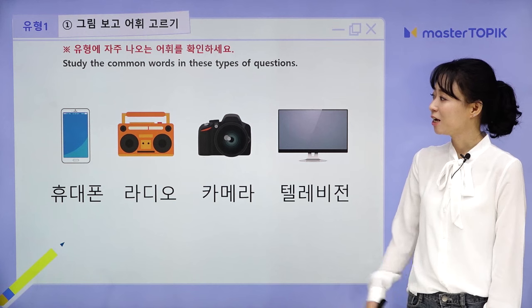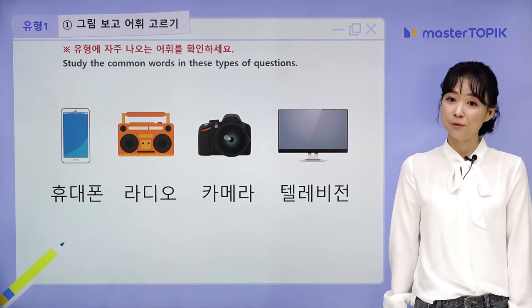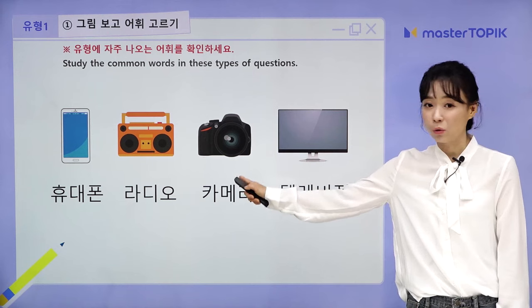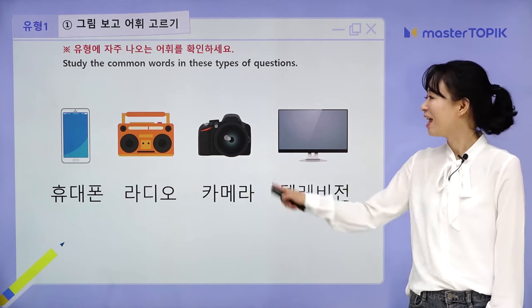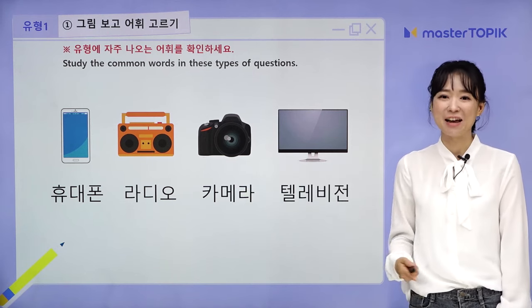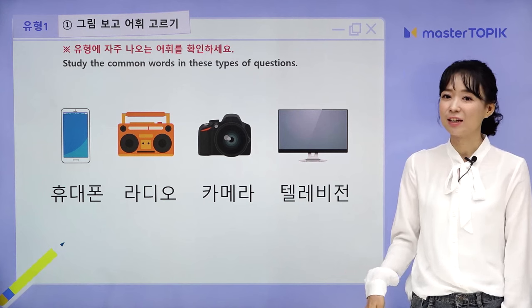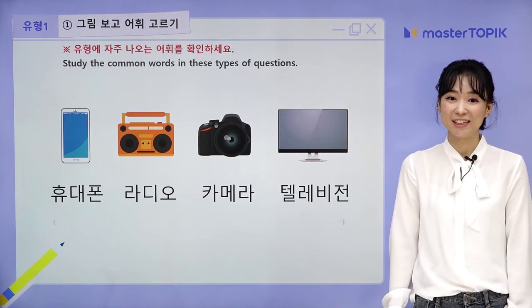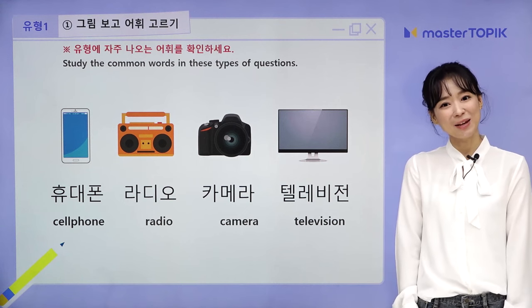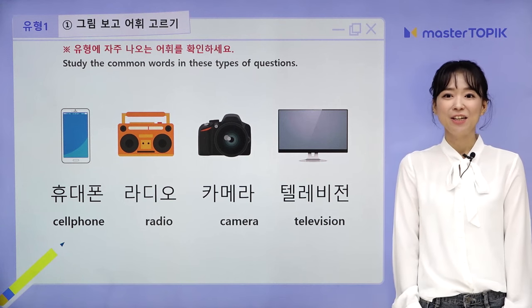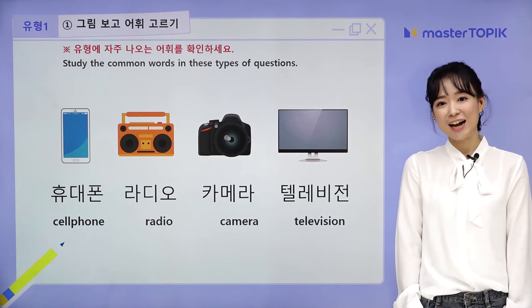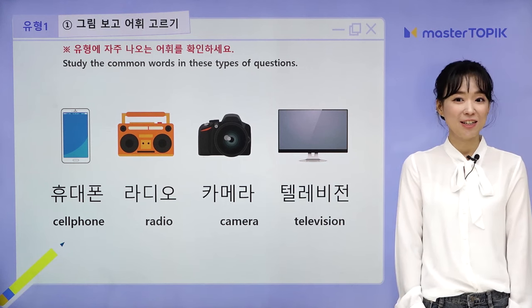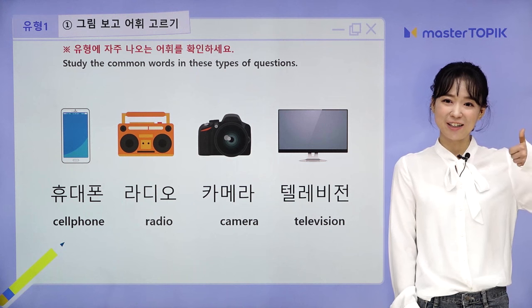Another set of words — electronics: 휴대폰 (cell phone), 라디오 (radio), 카메라 (camera), 텔레비전 (television). Let's repeat: 휴대폰, 라디오, 카메라, 텔레비전. Great.